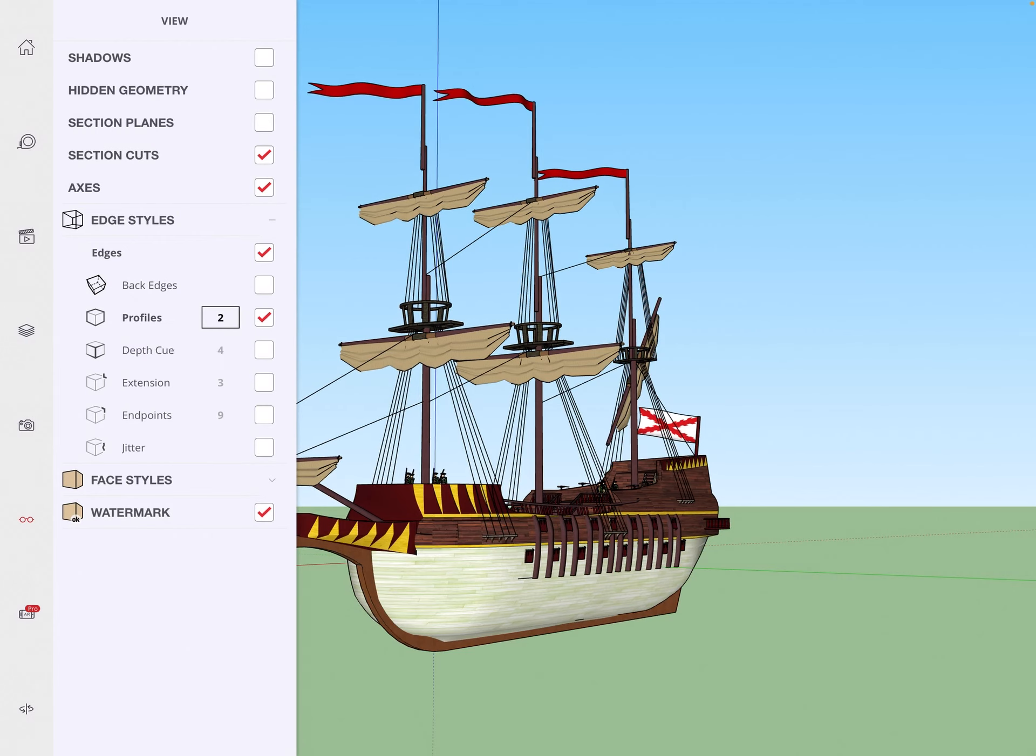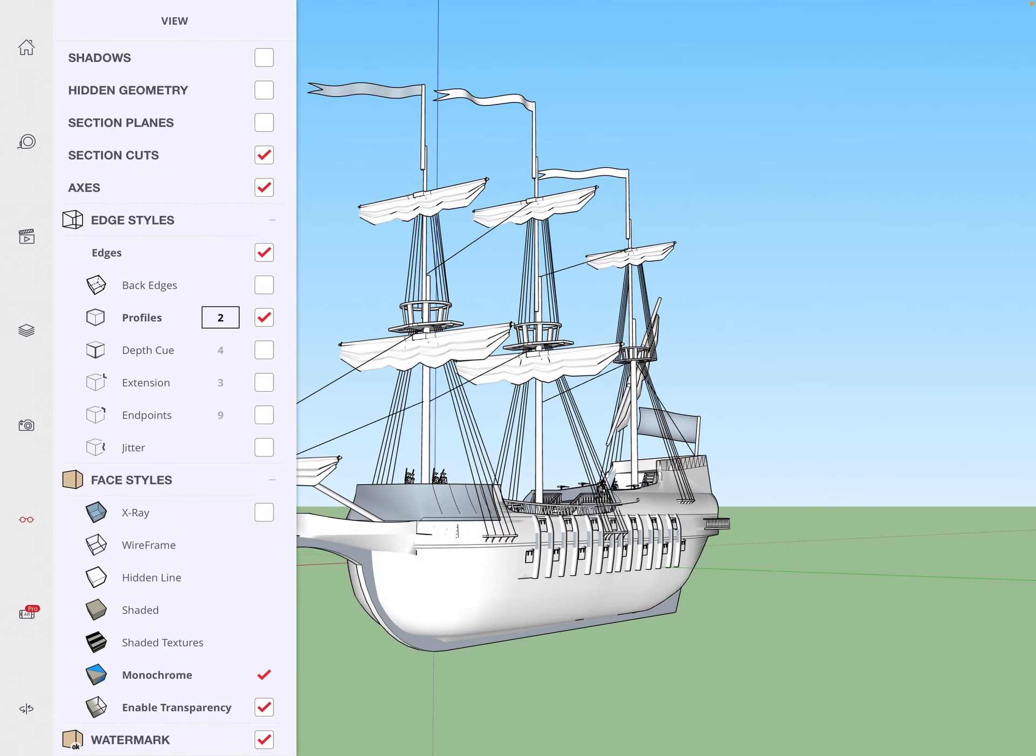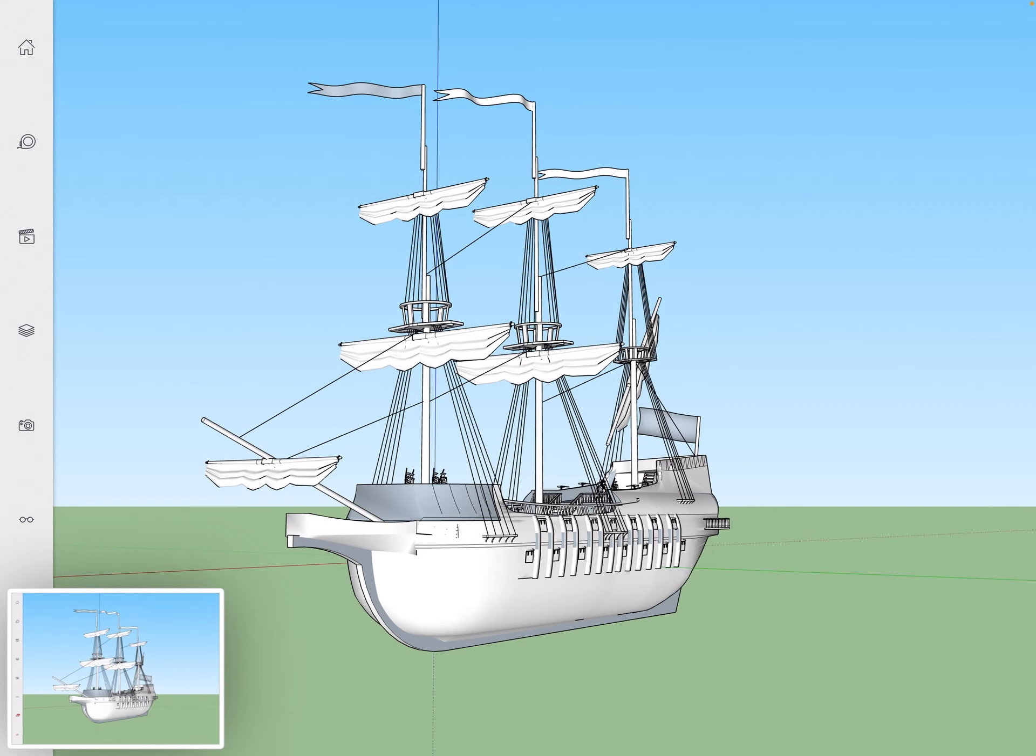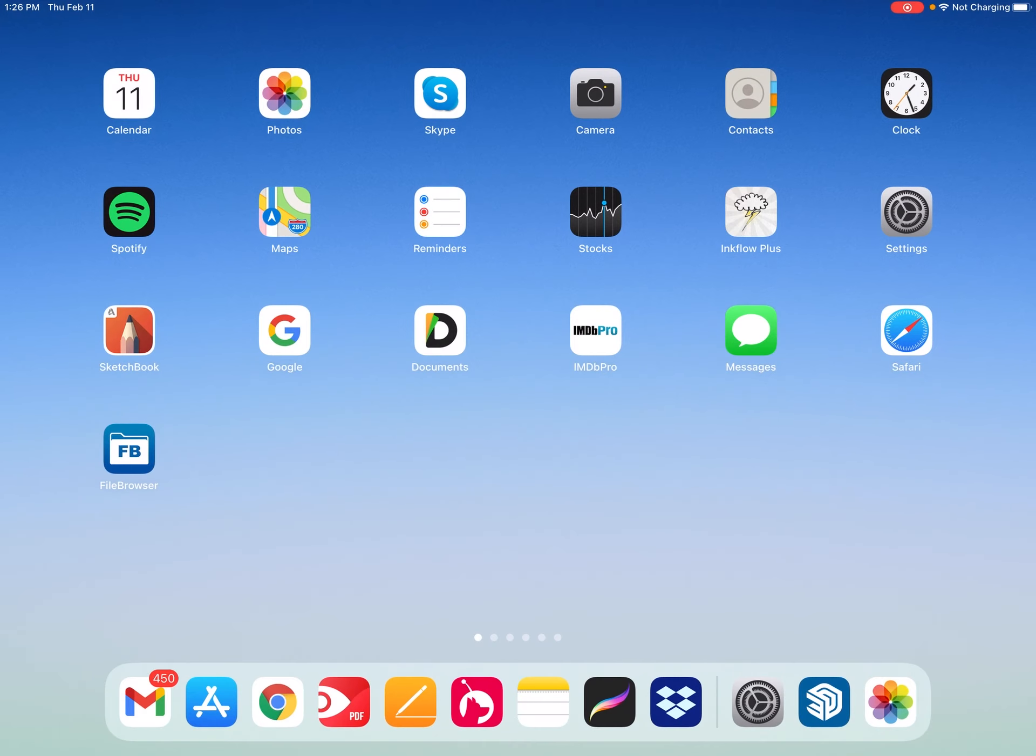It will leave off depth cue. Under face styles click monochrome. Click back on the eyeglasses. Now you hit the power button and the home button at the same time. That saves a screenshot to your photos app.